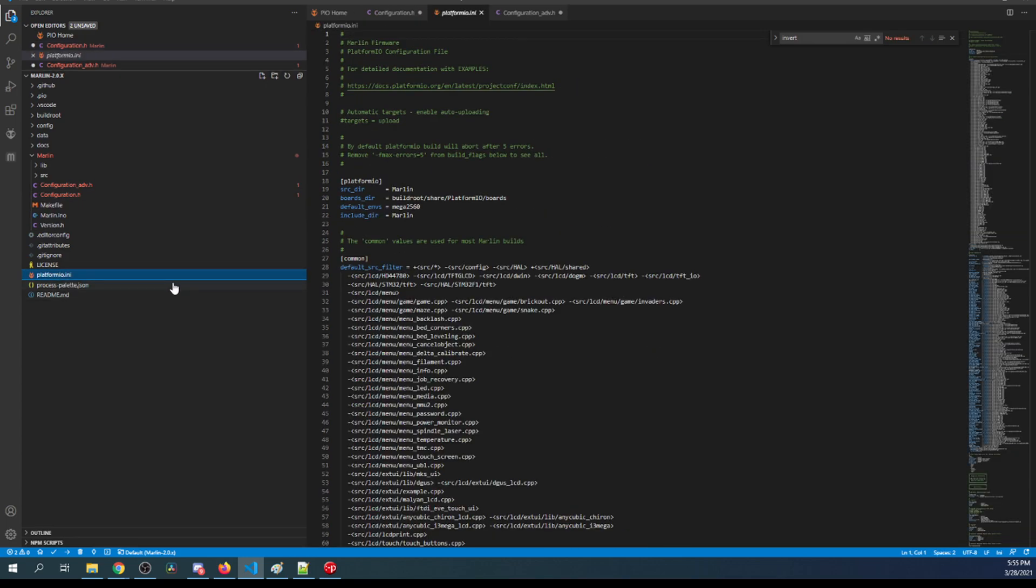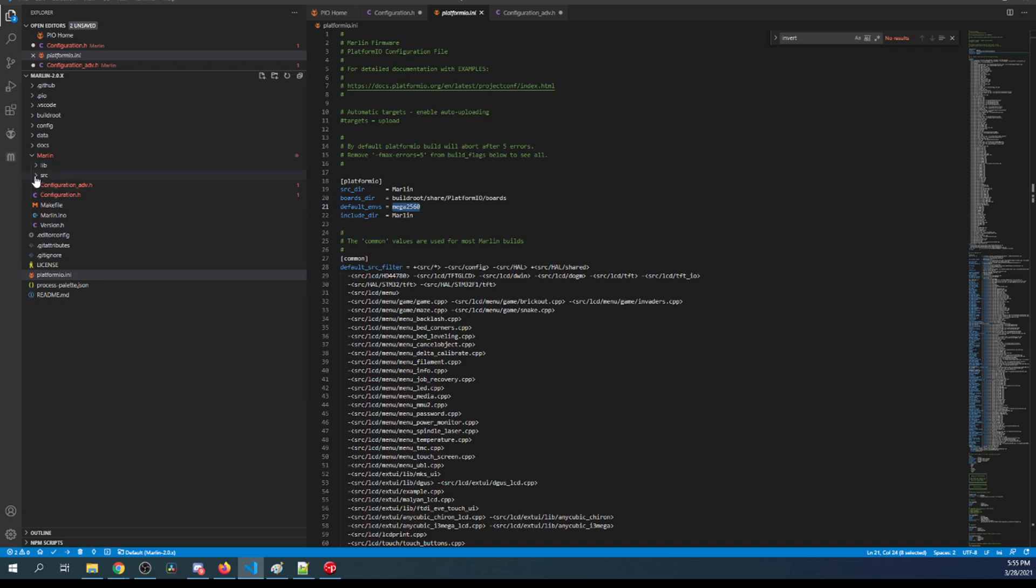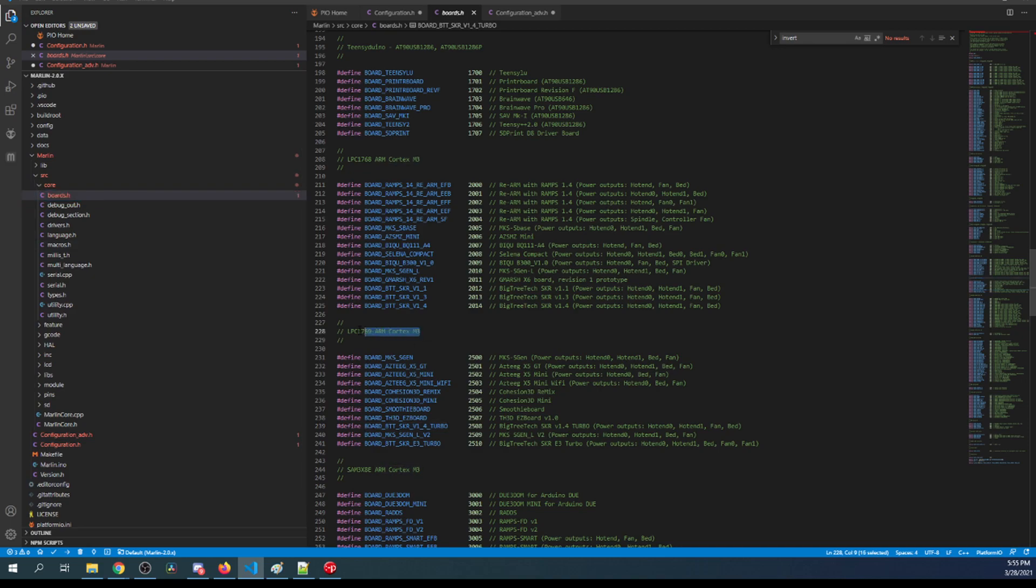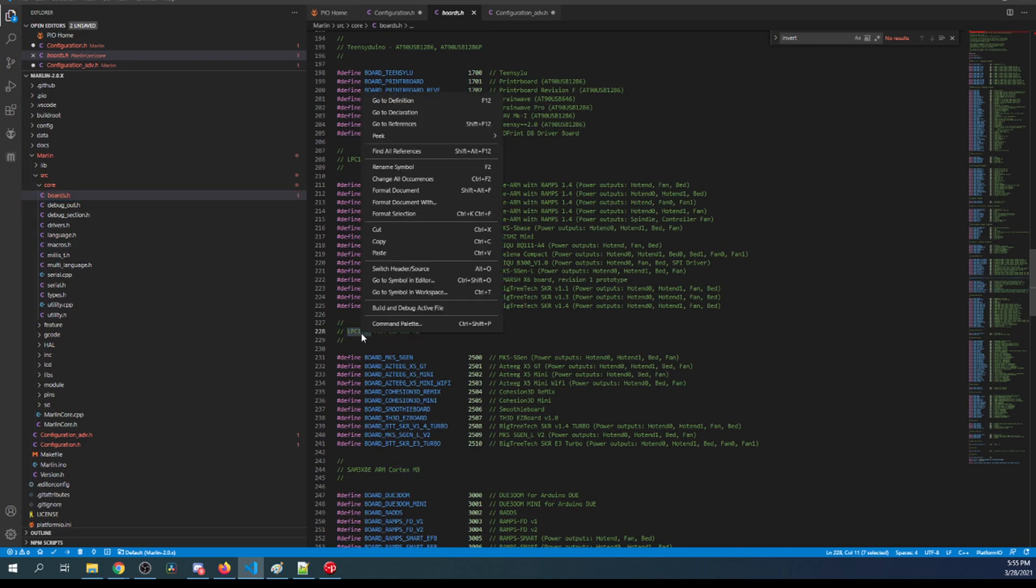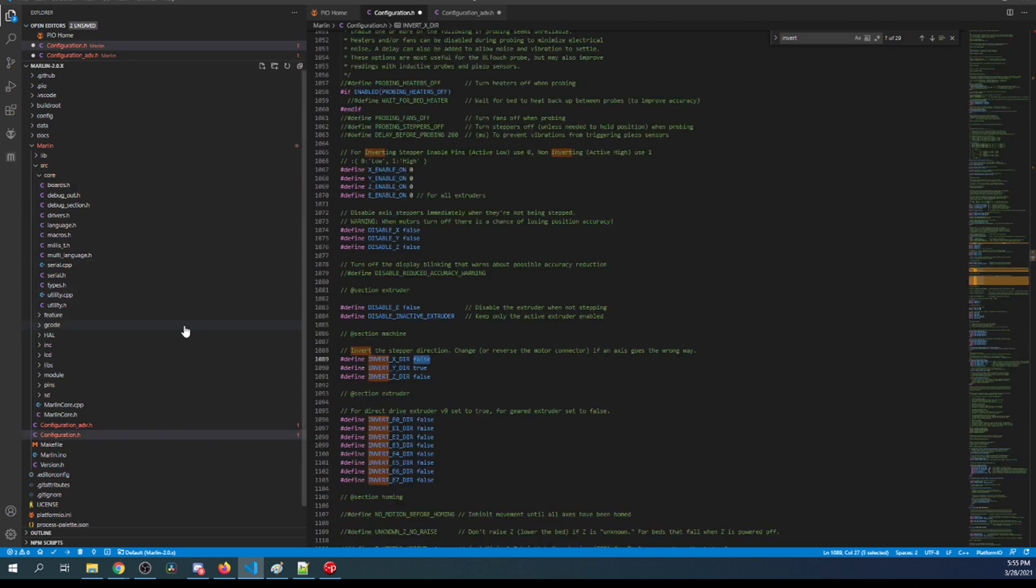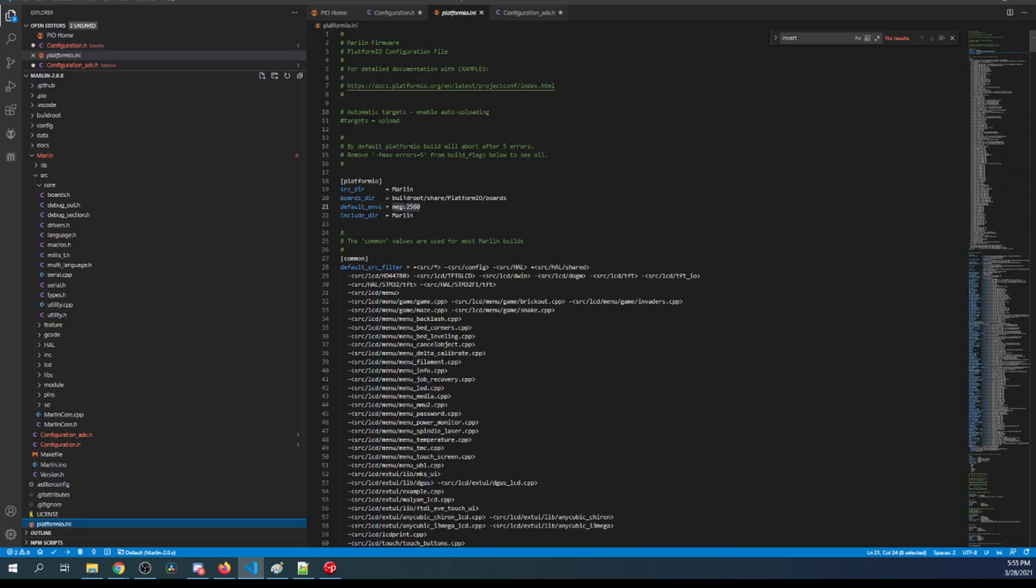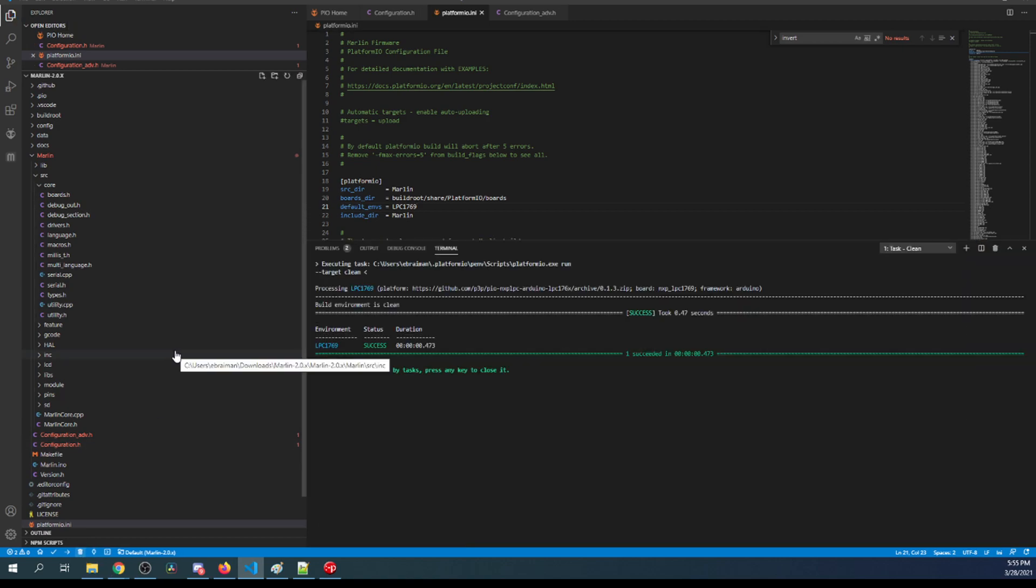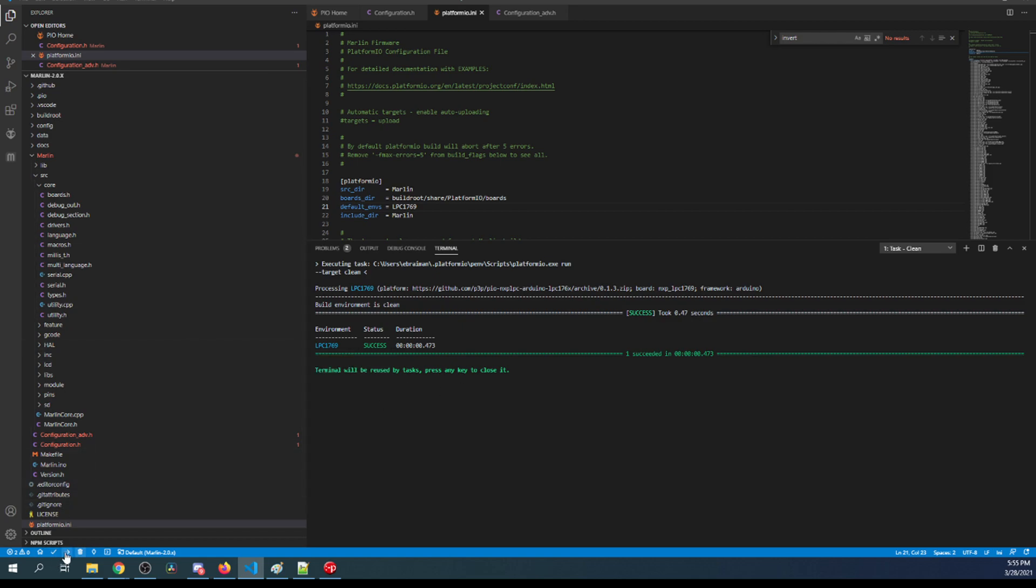So to set up the actual compiler I'm gonna click on platformio.ini and right now you can see the default environment is set to the mega 2560 chipset which is for the ramps but we're actually using the LPC 1769 and that's for the turbo. We're gonna copy that and place that in our platformio default environment. Now the first thing I like to do is actually a clean which is this little garbage can and that gets some of the previous builds out of the way. Once that's been cleaned I'm actually gonna click the upload button and see what happens and it should compile or build all the micro compiles and then place the firmware.bin on our drive.